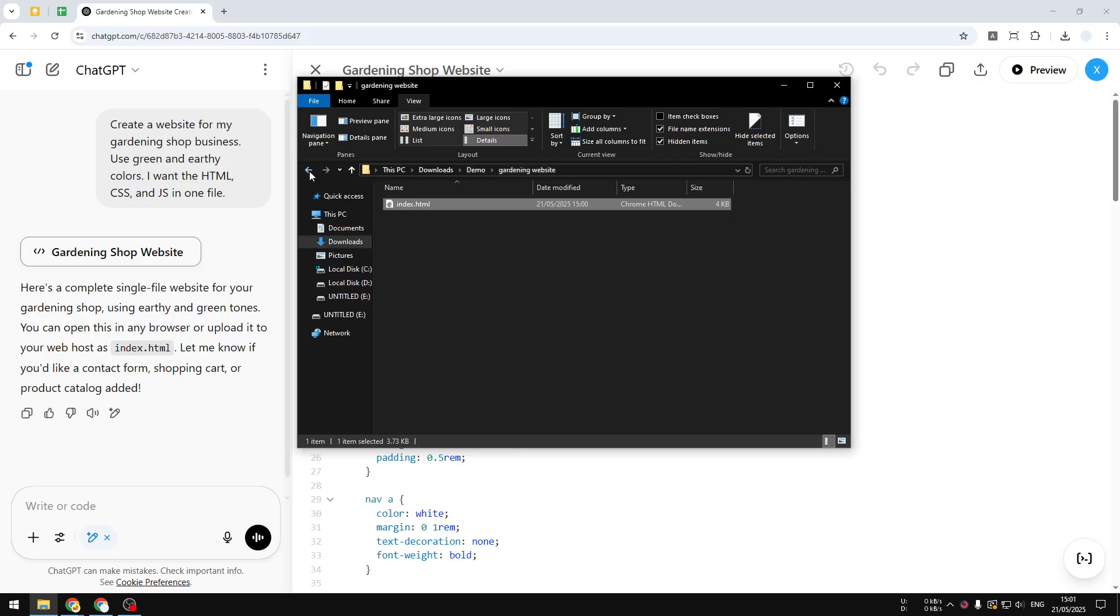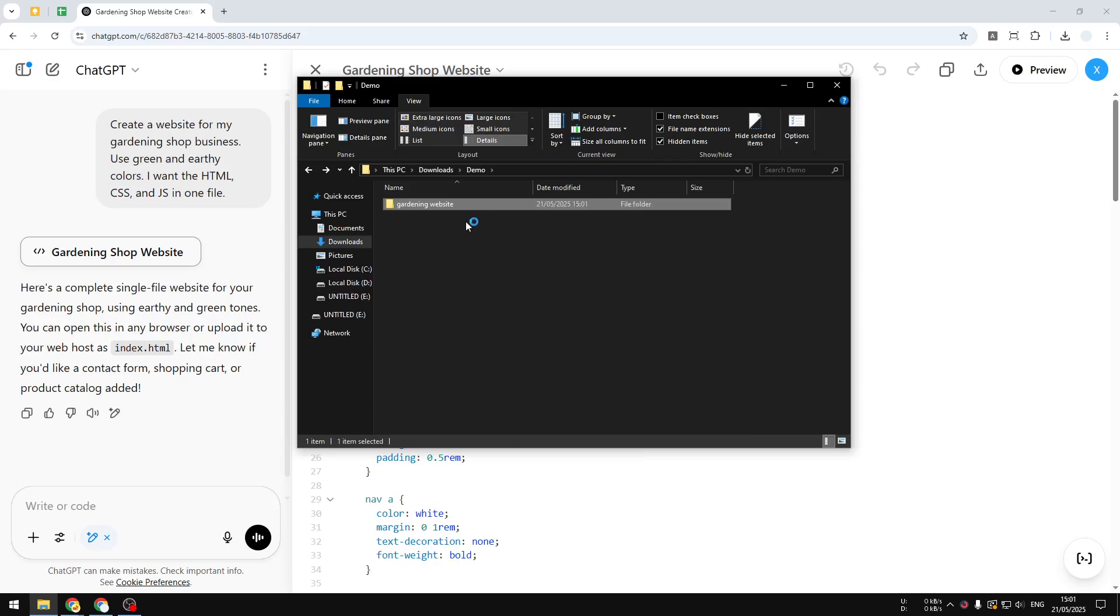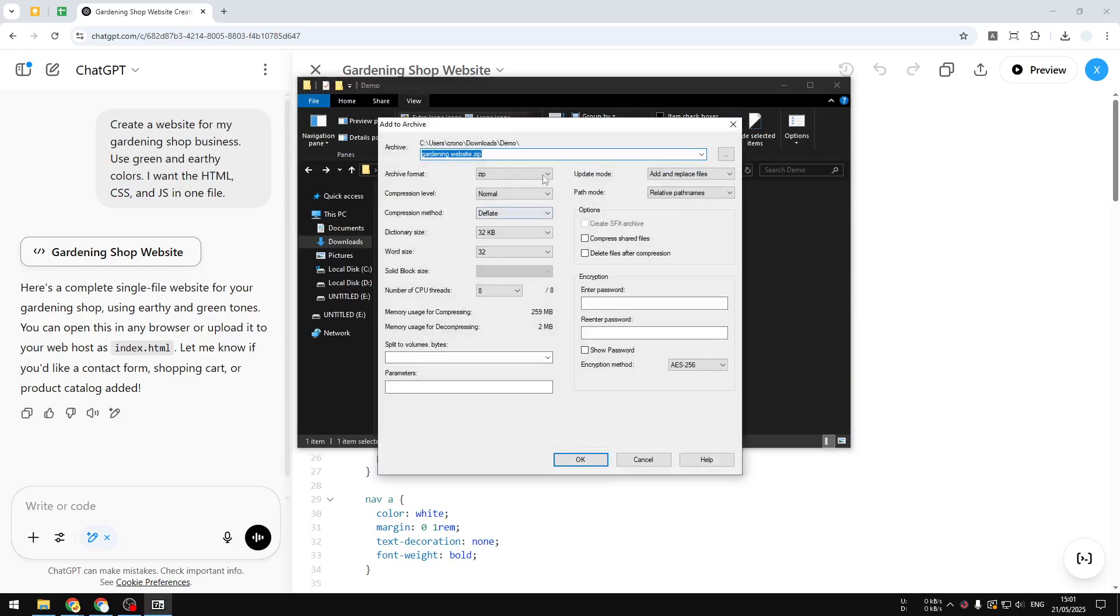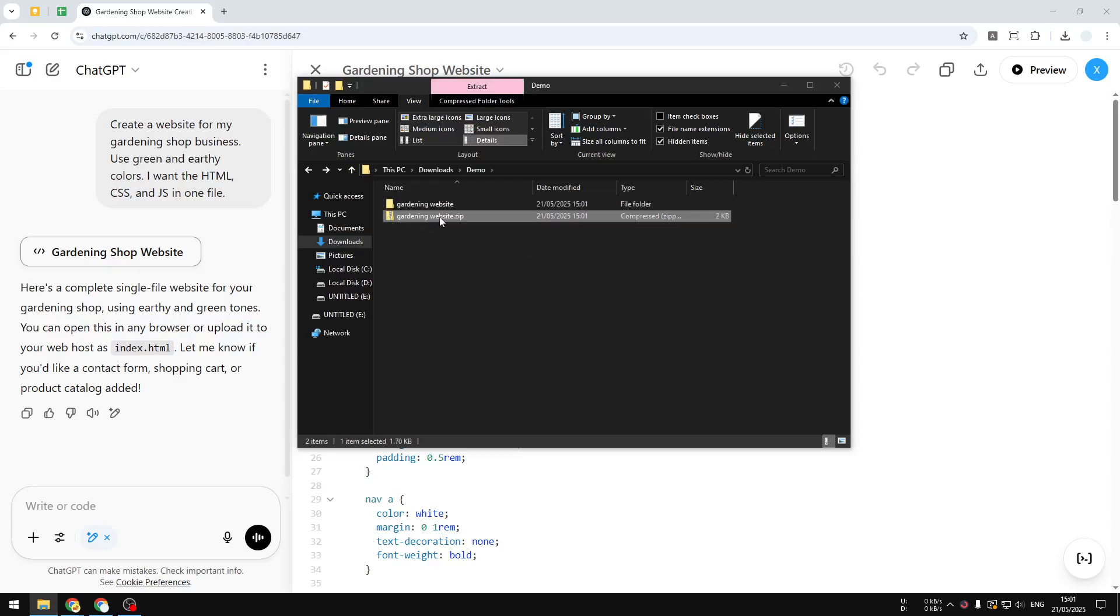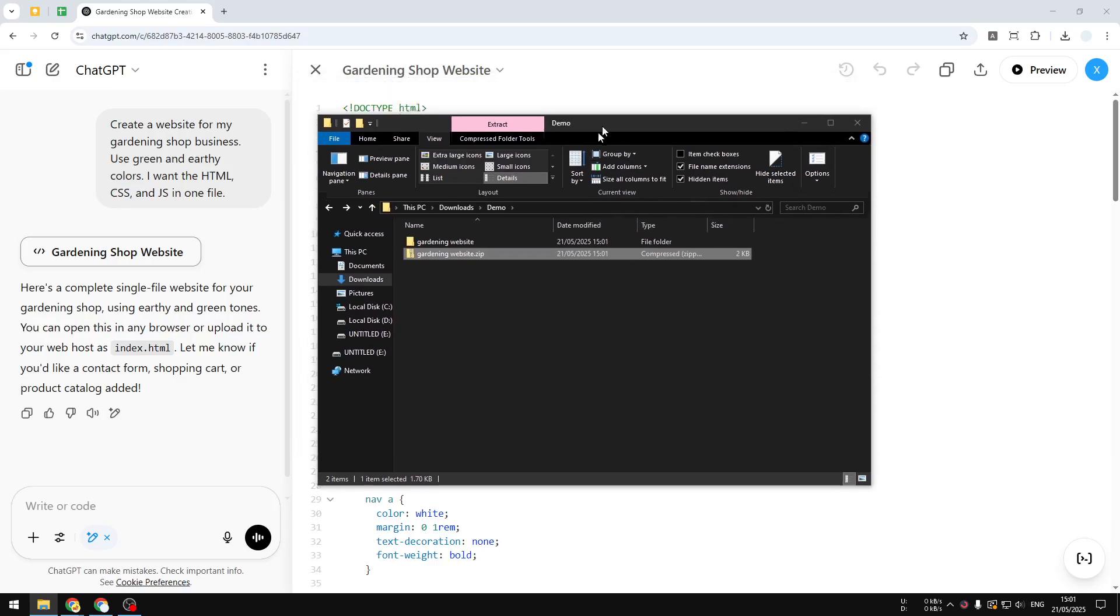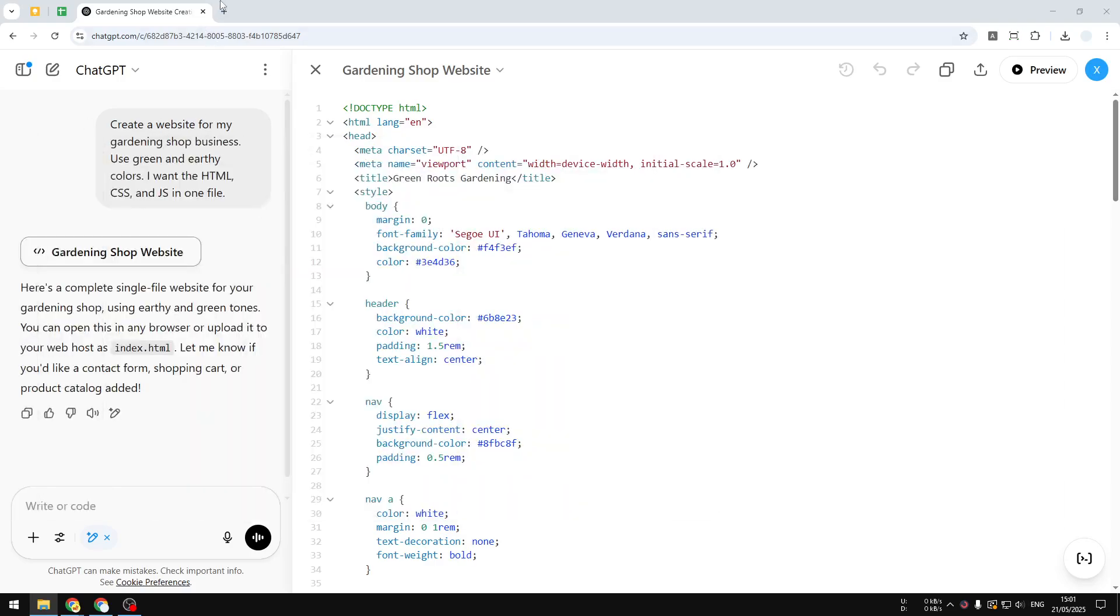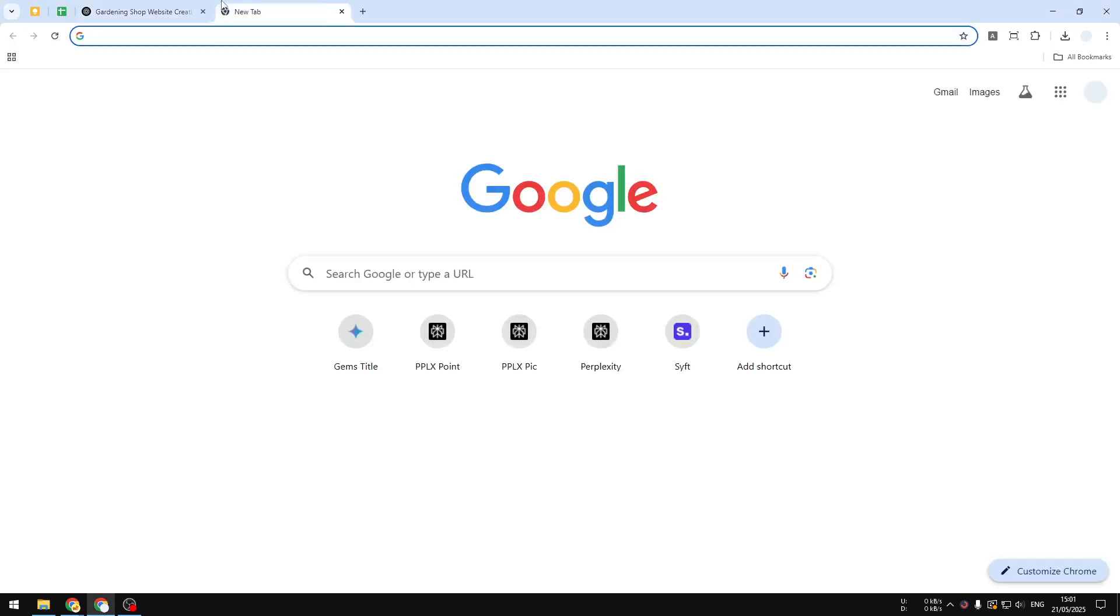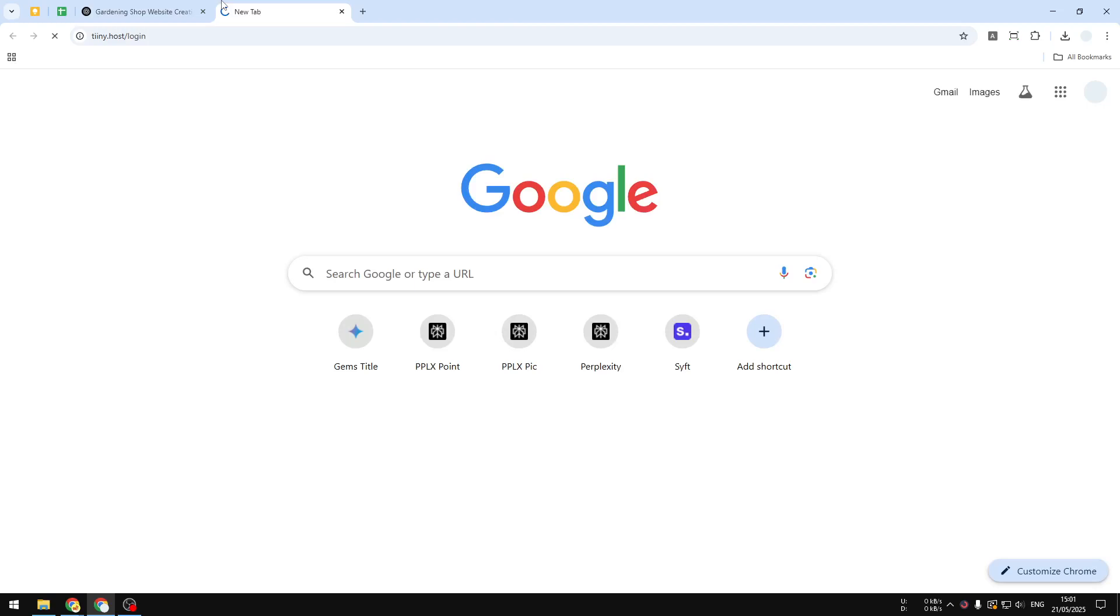After that, you want to go back and right-click and create a zip file of this folder. Just click OK and we have this zip file that we can upload to a website or a platform that will allow you to deploy the website.